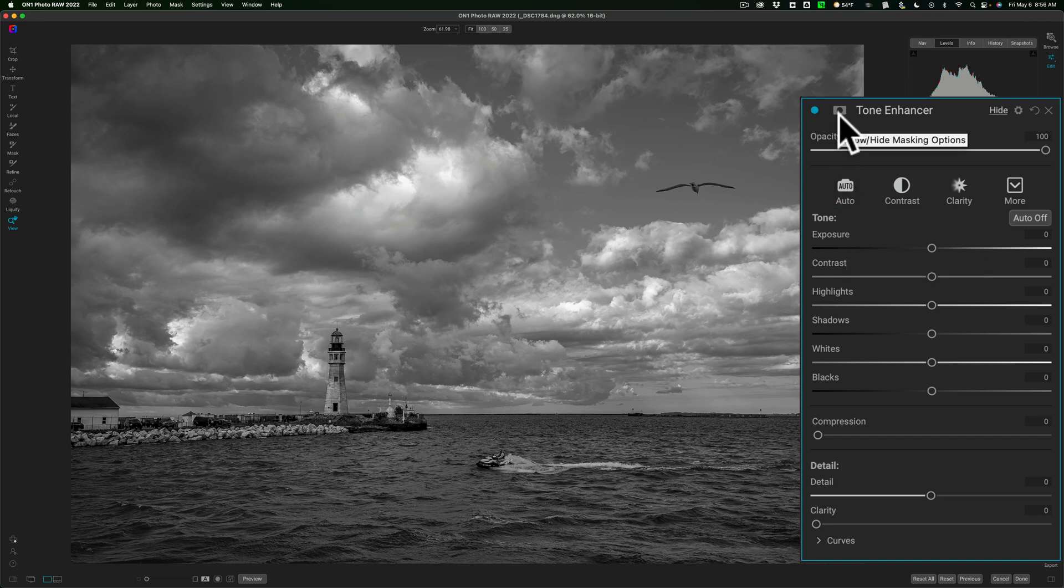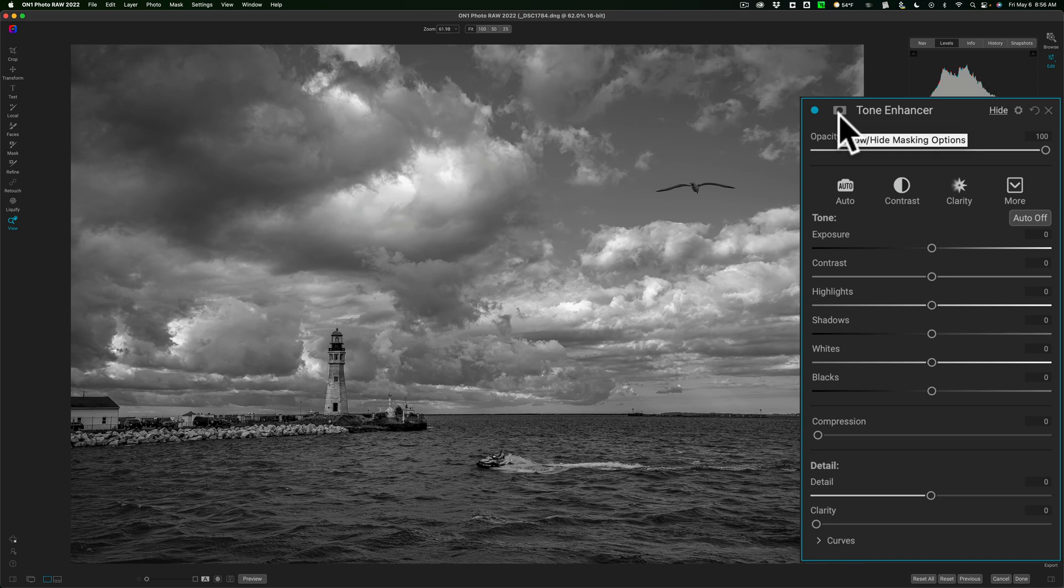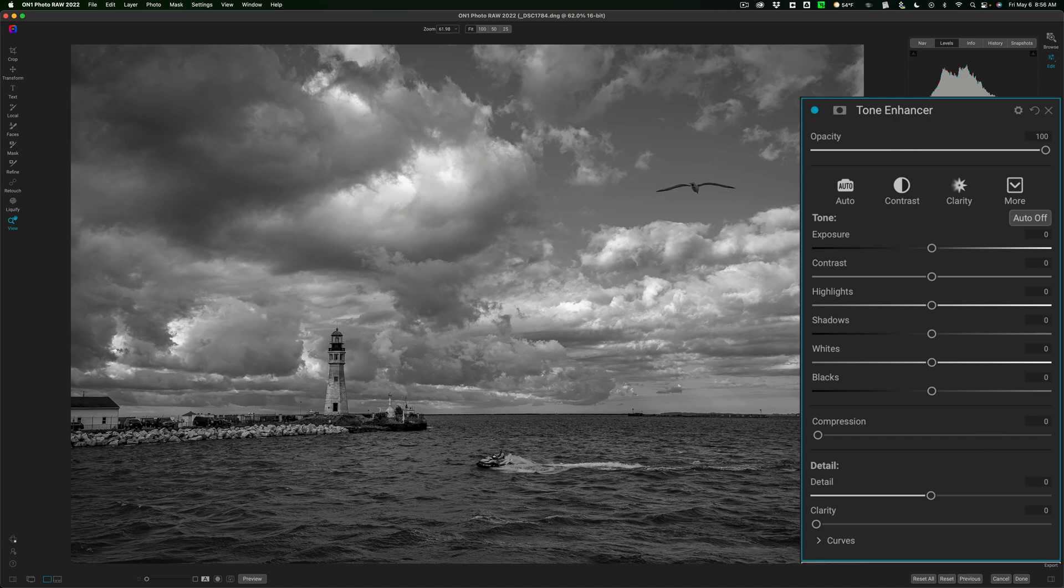The reason why I like to add a filter all by itself is it has a mask with it and I'd be able to mask out any adjustment or mask in the adjustment where I want it. In this case, I don't think I would need to do that, but I like that option. So that's why I use an individual tone enhancer filter and not use the tone controls that are inside the black and white filter.